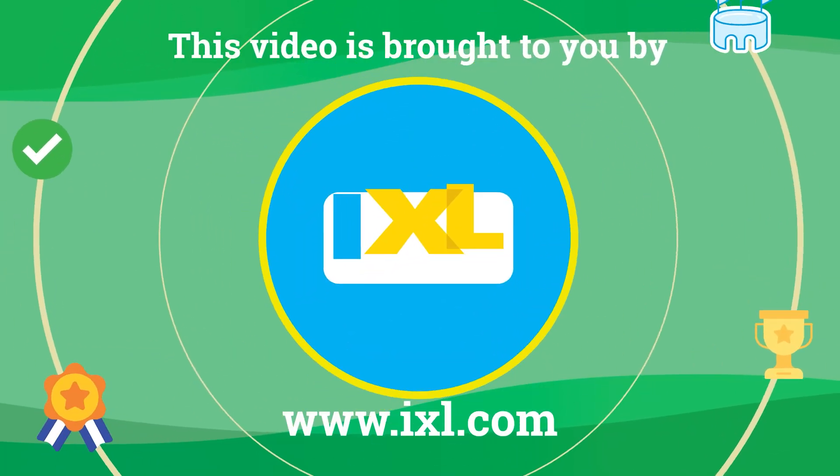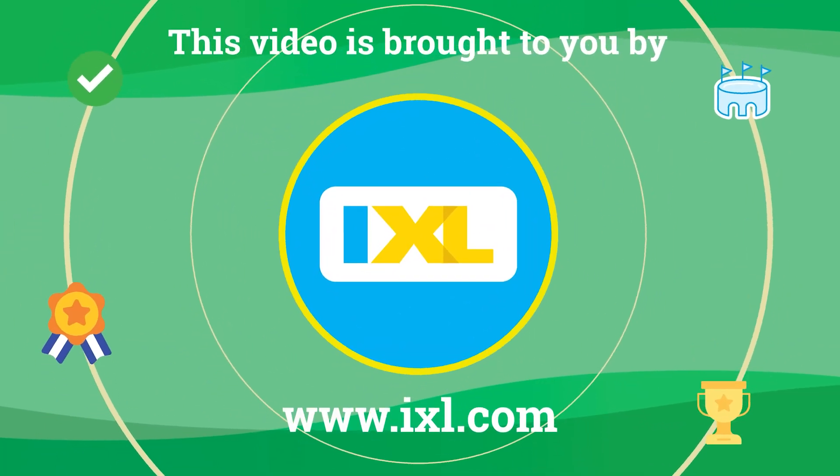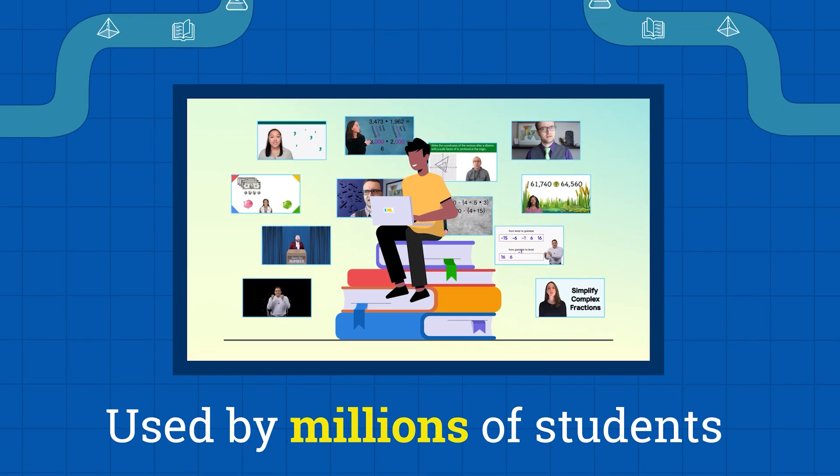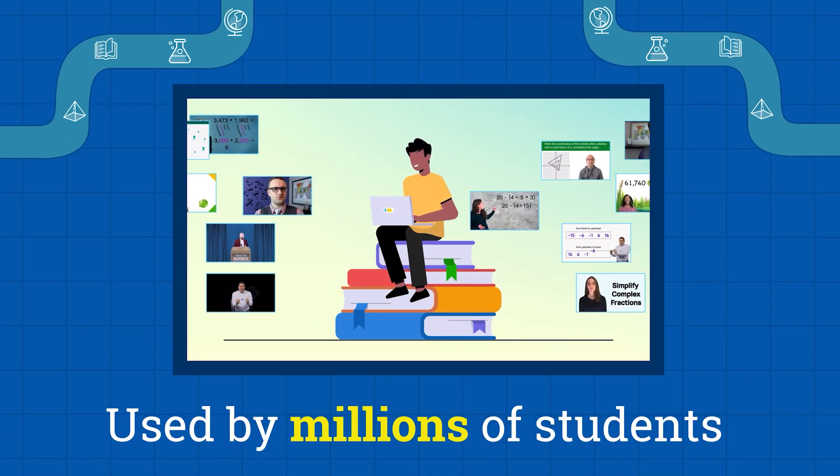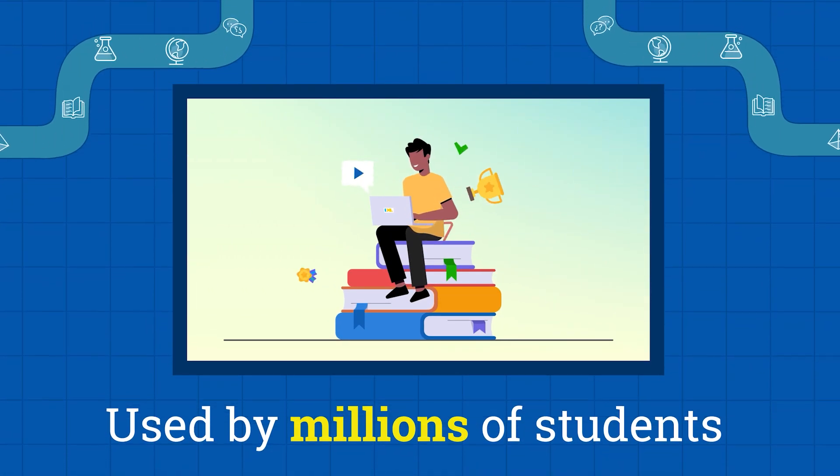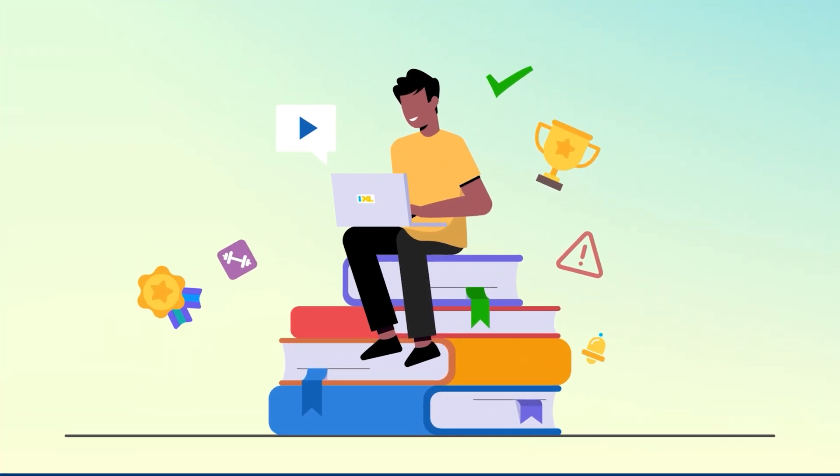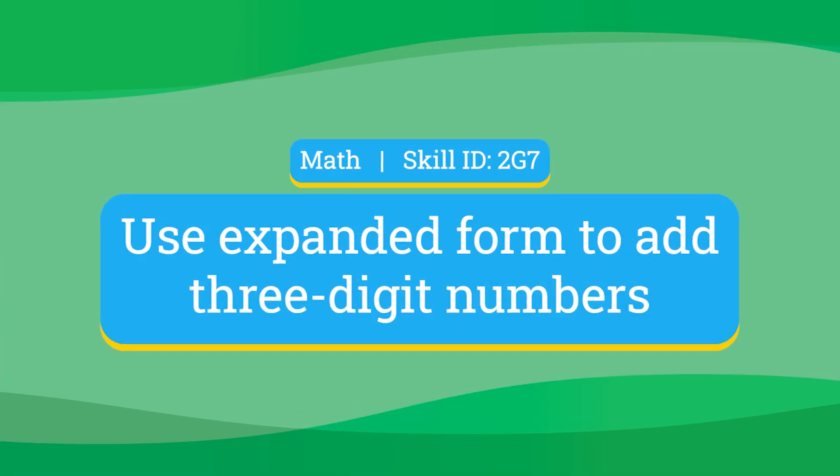This video is brought to you by iExcel, used by millions of students worldwide to get ahead in math, English, and more.